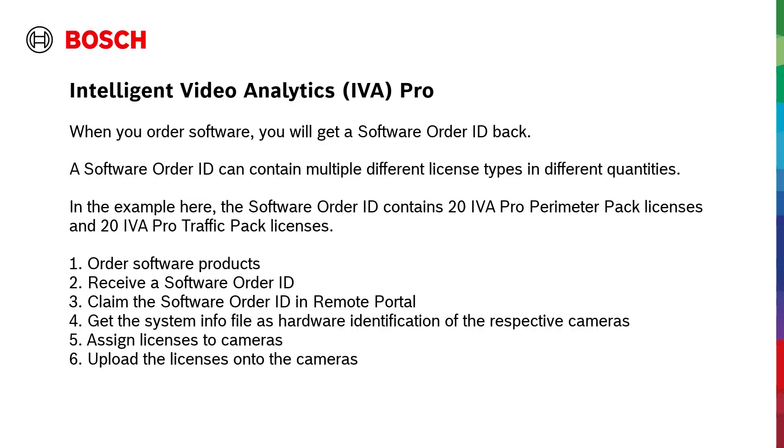When you order software, you will get a software order ID back. A software order ID can contain multiple different license types in different quantities. In the example here, the software order ID contains 20 IVA Pro Perimeter Pack licenses and 20 IVA Pro Traffic Pack licenses.